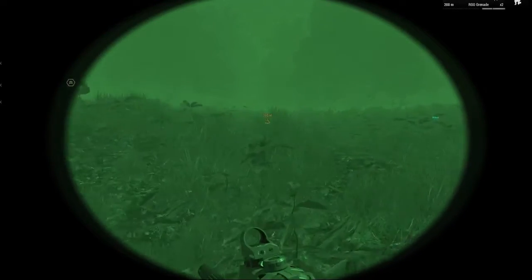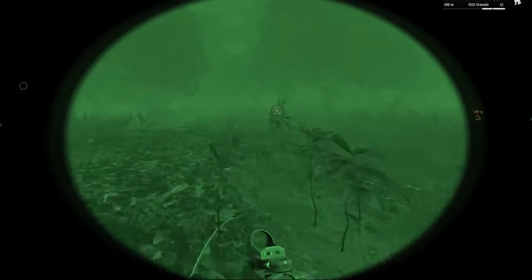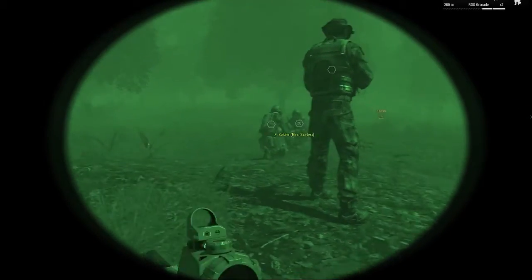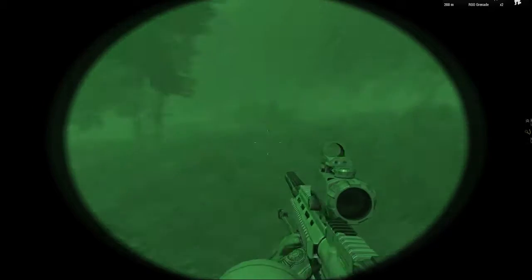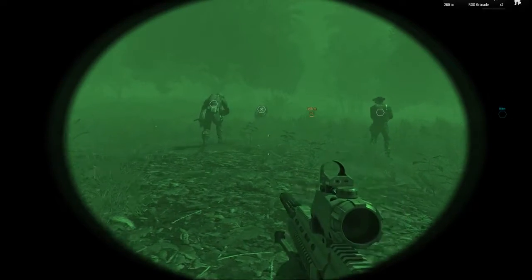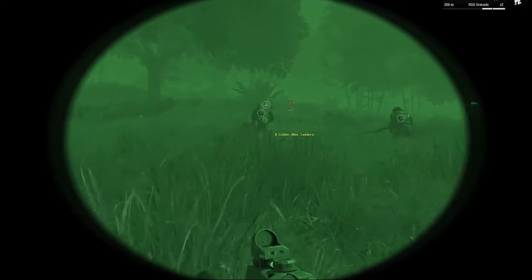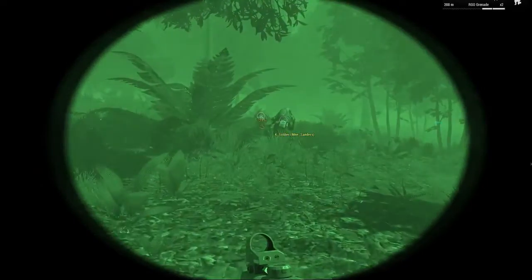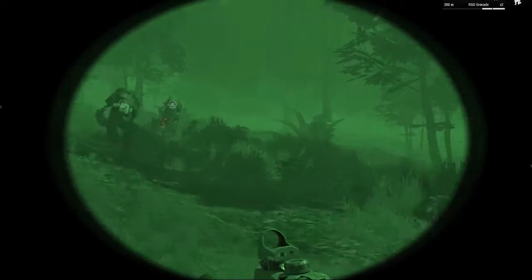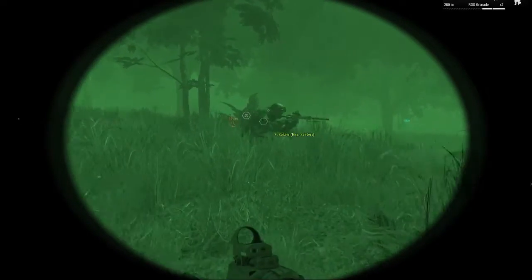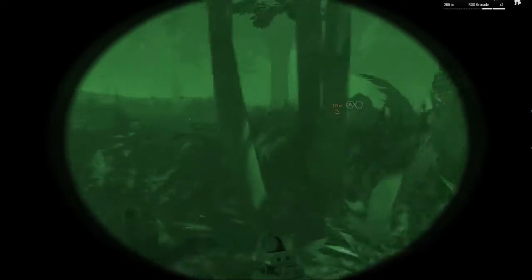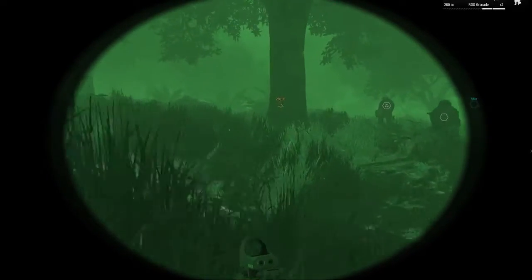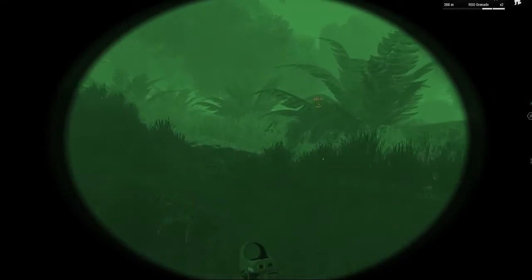Right, let's move. Single file. Keep it nice and slow, keep your thermals on. It's really hard to see where you're walking with the thermals, aren't they? I should use the NVGs until we get closer. Yeah, I'll just switch to them.